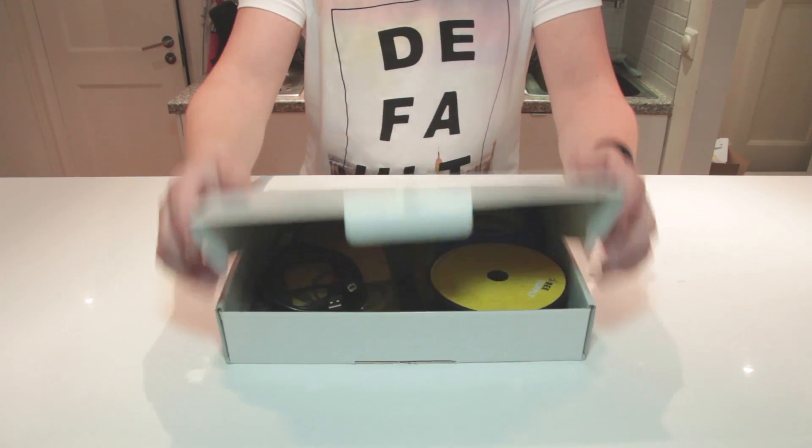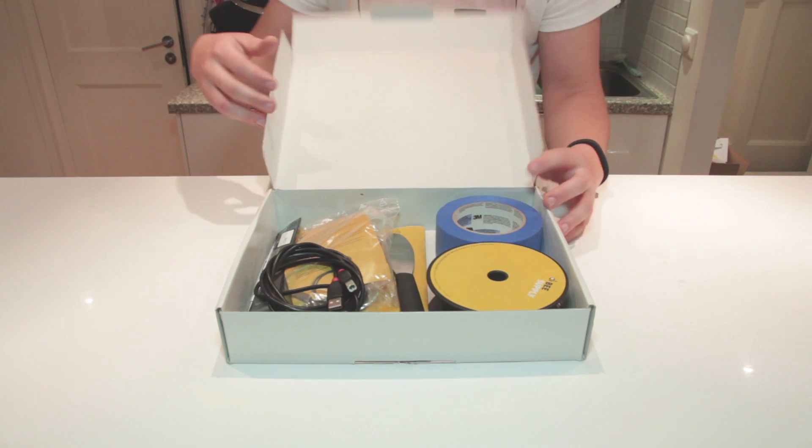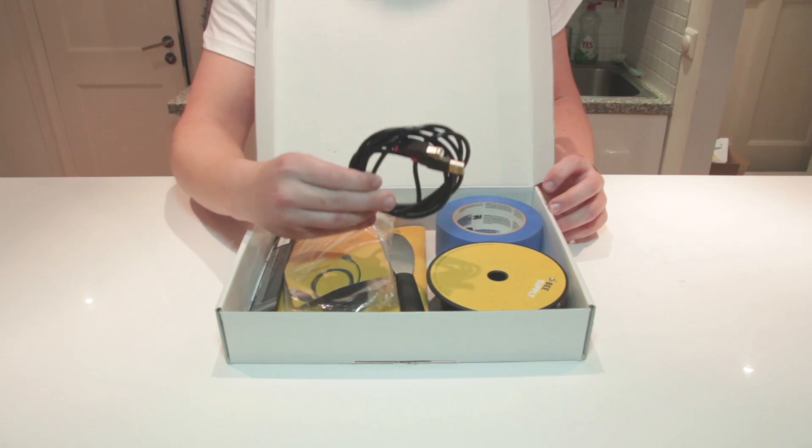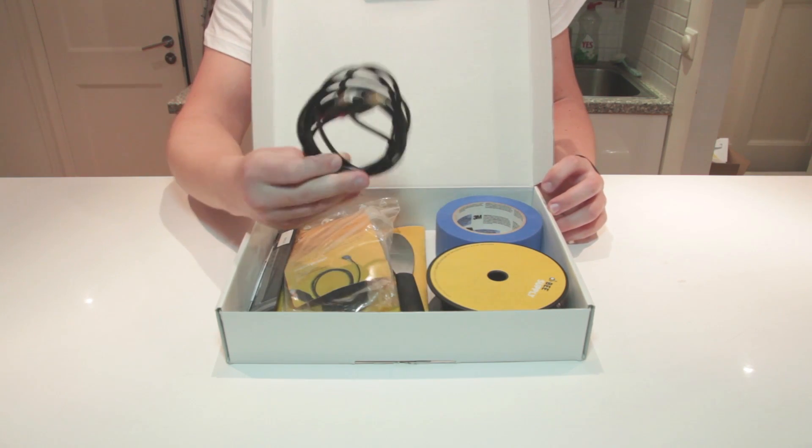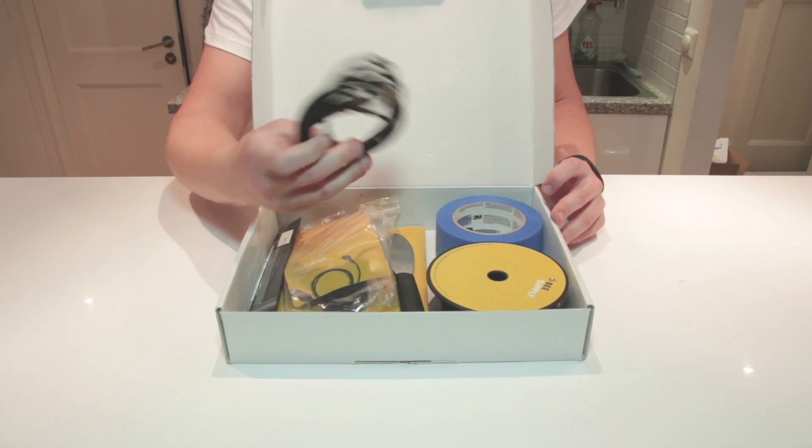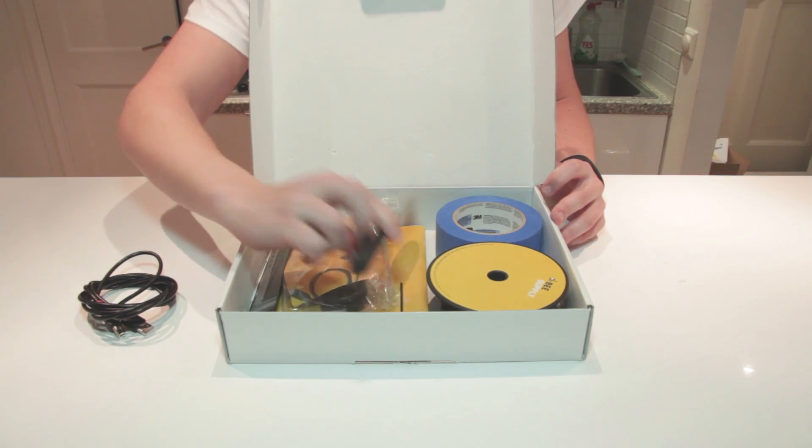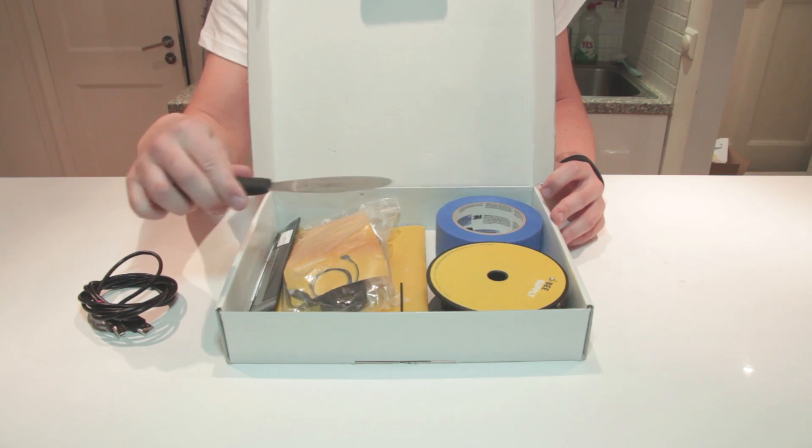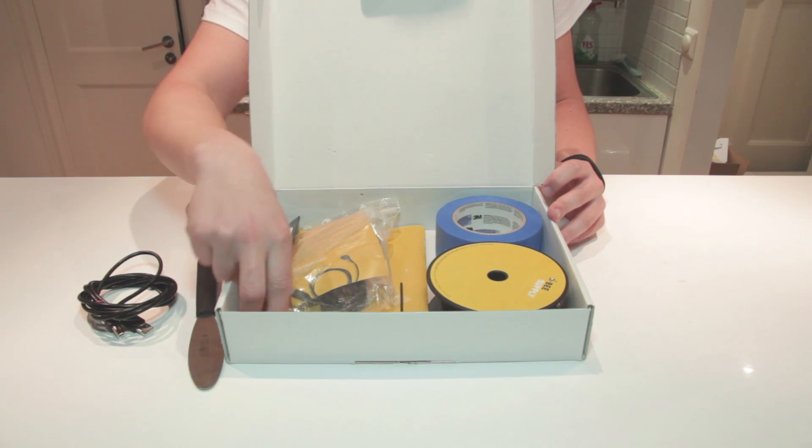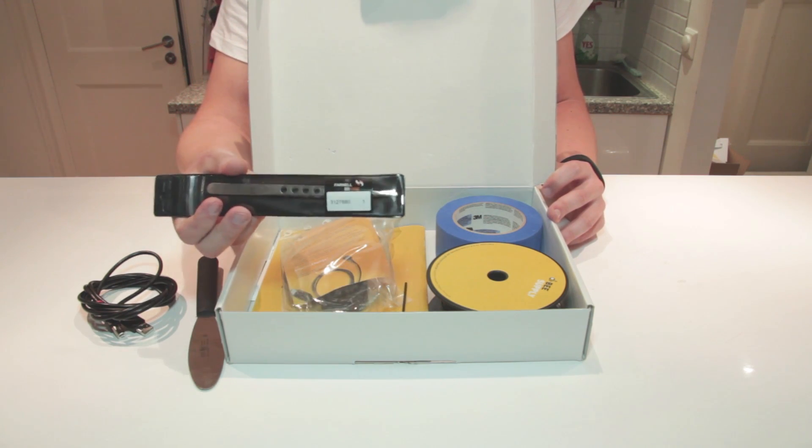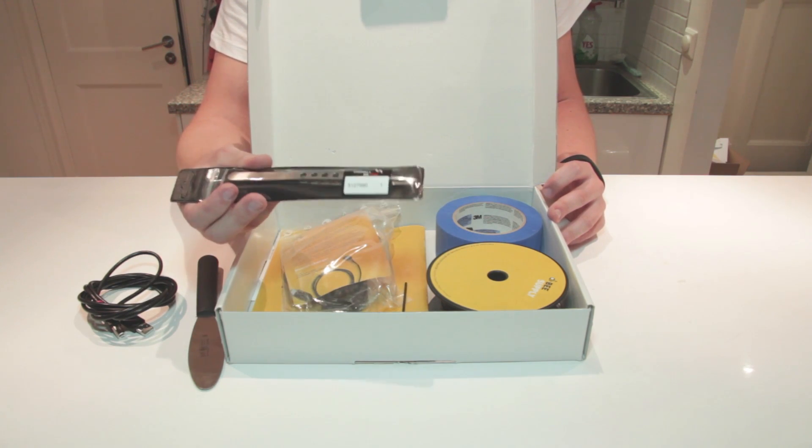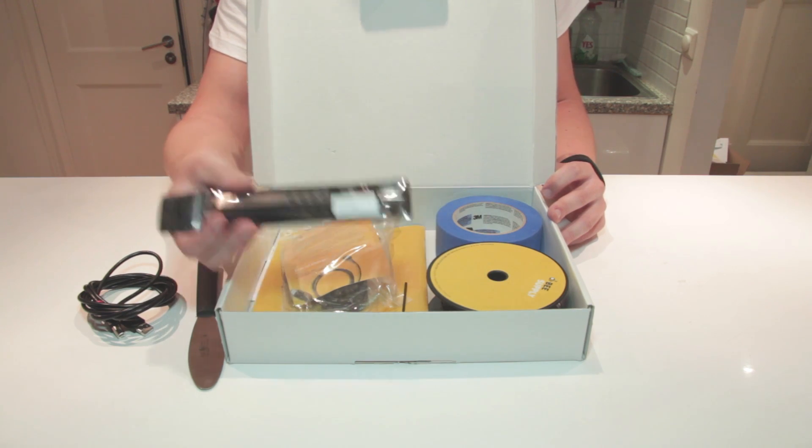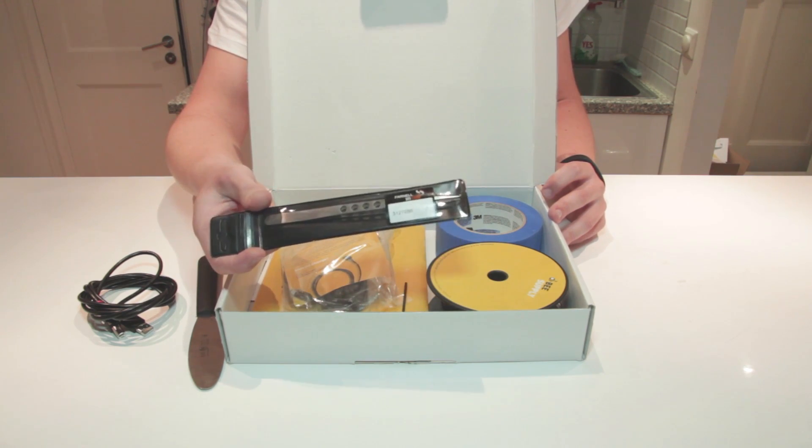So if we lift up the accessory box, we find a standard USB cable for connecting the 3D printer. We find a knife for removing prints. We also get a clip tool to remove any residues or clean the nozzle and help picking small screws.